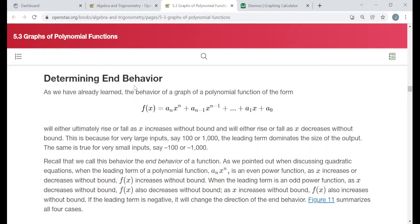Each example I'm going to do is either going to be an example from the reading, one of the try-it problems from the reading, or one of the exercises at the end of the section that's related to this particular objective.